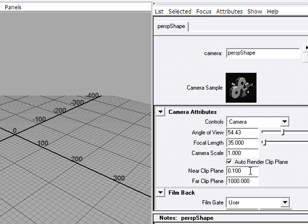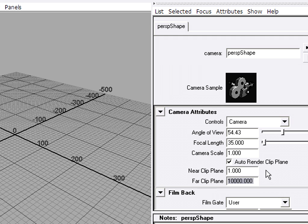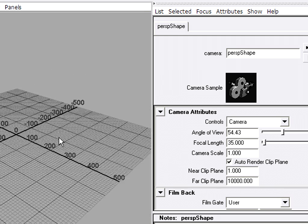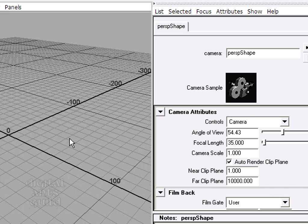And here are the clipping planes. A good value for this scene would be a near clipping plane of 1, and a far clipping plane of 10,000. And when I hit enter now, we don't have that problem with the grid getting cut off.